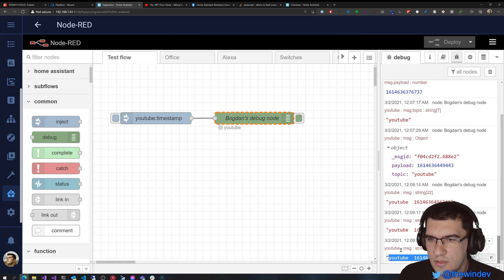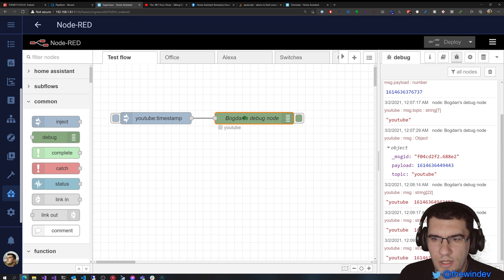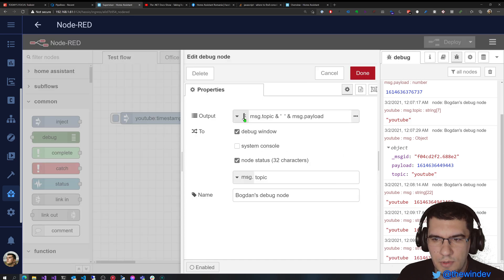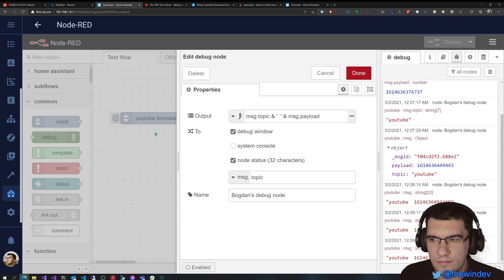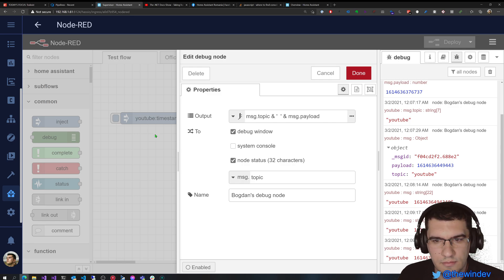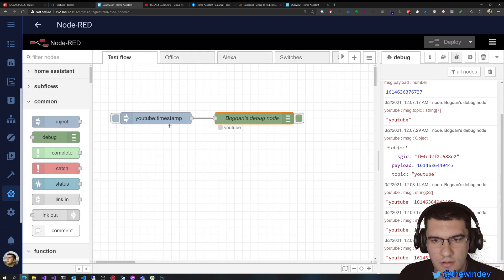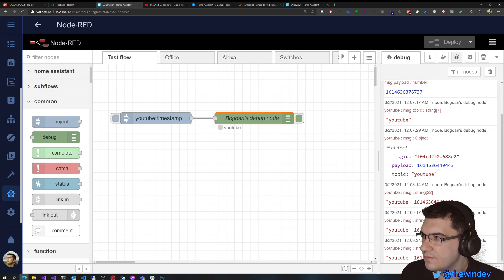The debug message stays the same. The debug node is pretty powerful if you want to test your flows and see what's happening and why things don't work. I hope that this video will help you.